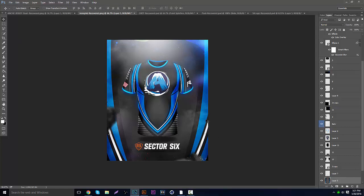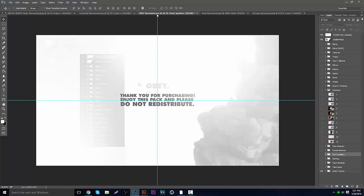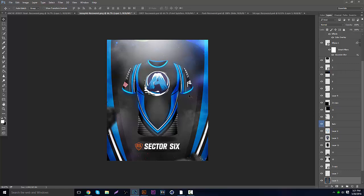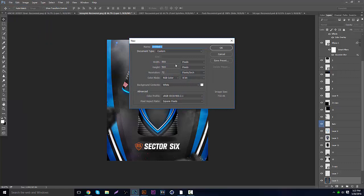Let's get right into it. We're gonna have a jersey right here — this is for Avalanche Esports, the team I'm head designer of — and then we have a Sector Six logo. I'd recommend watching the whole thing through first and then doing it yourself. I'm going to be using a pack called the Obey Pack, which I bought on Sellfy. What you guys need for this tutorial is a jersey itself and a nice little logo of the company.